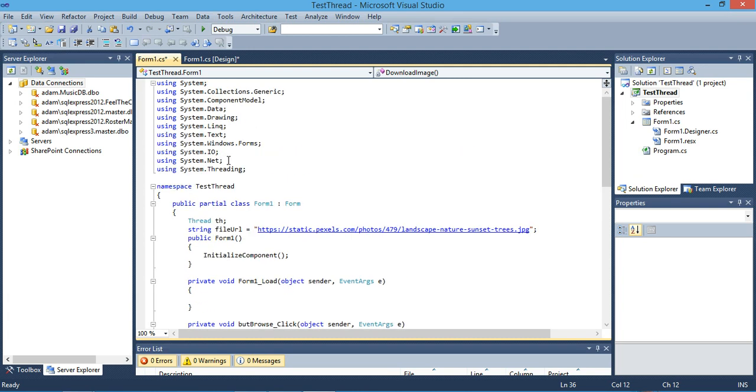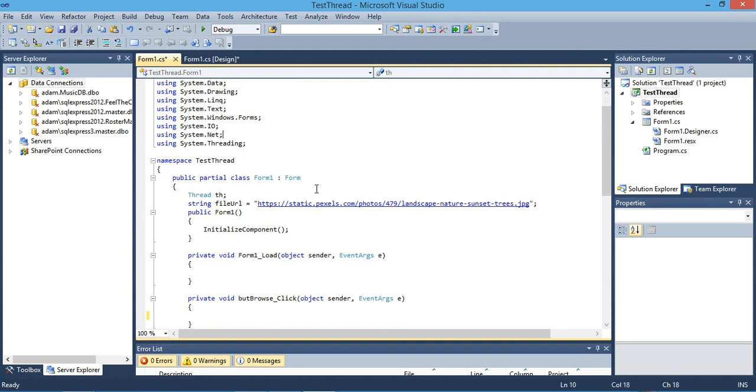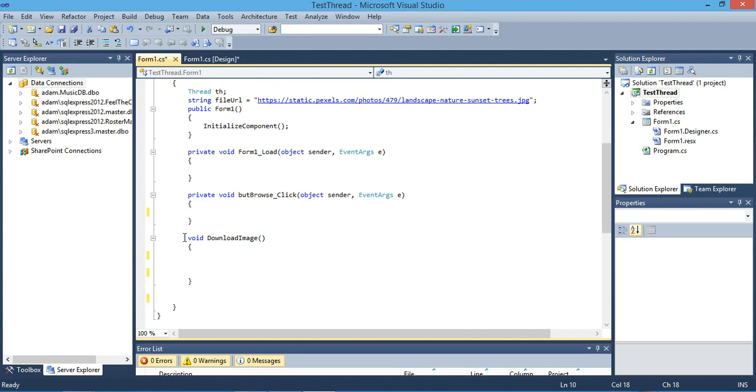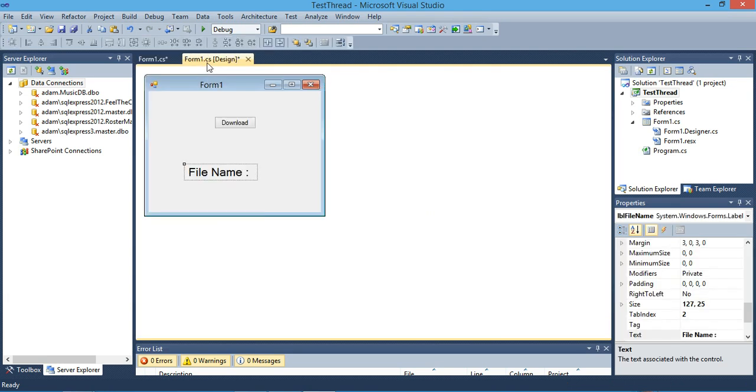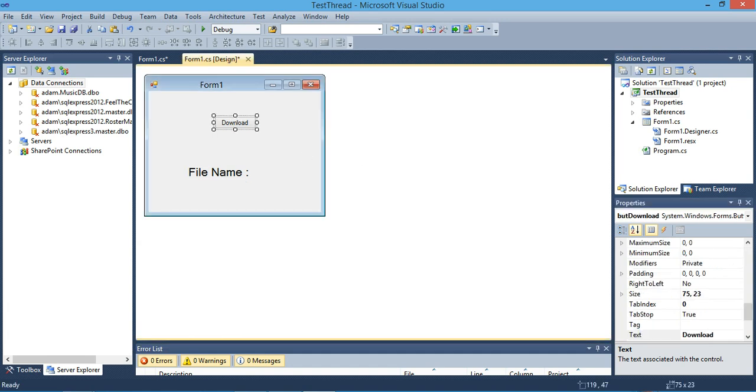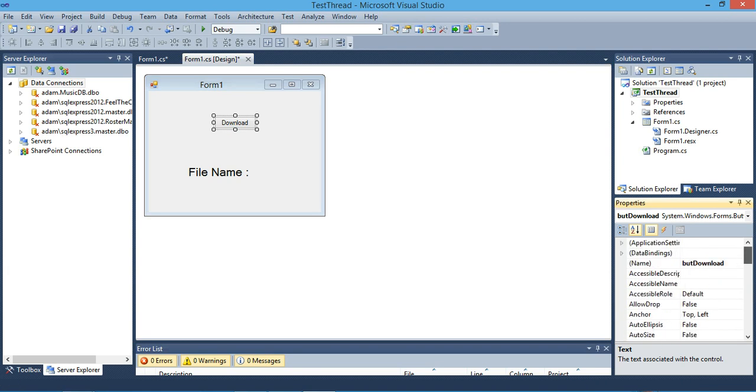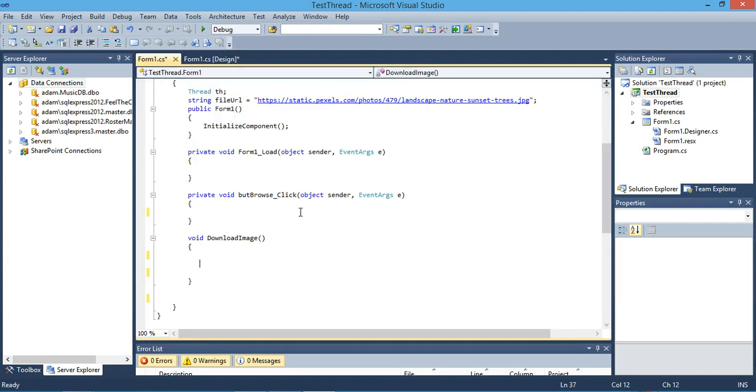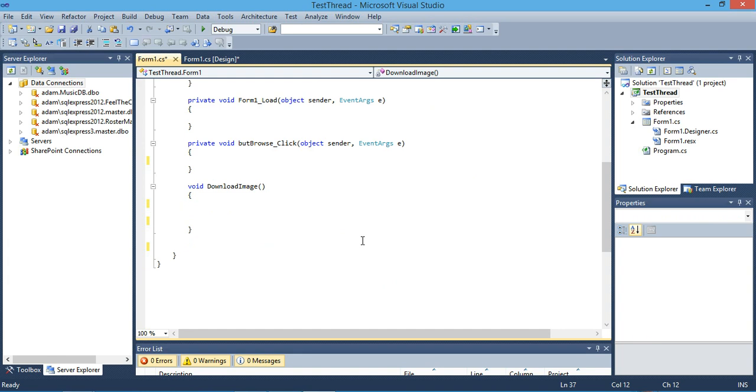First we have to include our new namespace which is System.Net, and then we will create a new method called download image. From the beginning I created a small form with one button and one label. The label I called LBL file name and the button is named download.